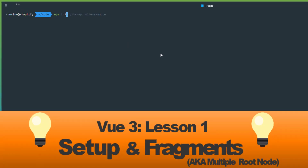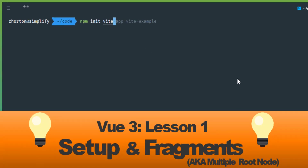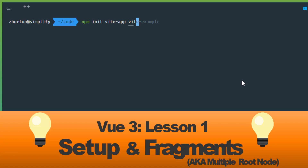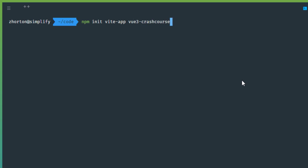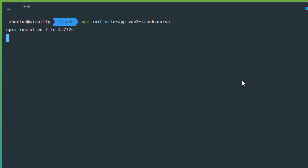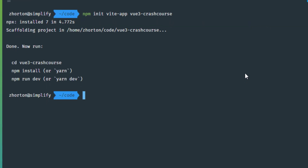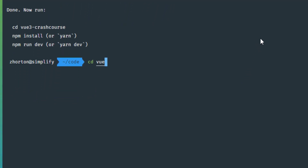Lesson 1: Vue 3 Initial Setup and Fragments. First, we're going to run npm init vite-app and then whatever you want to name your project. This is a really cool installation process that's a lot faster than using webpack.